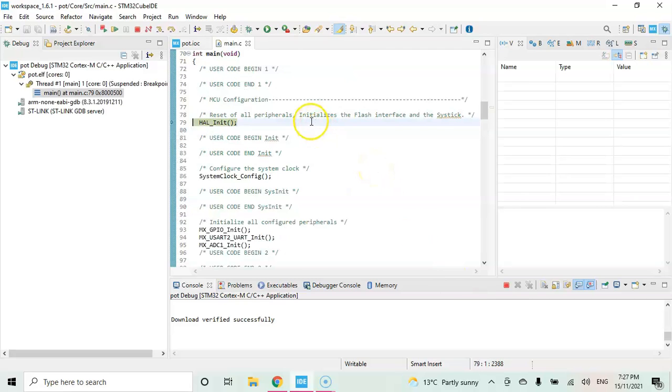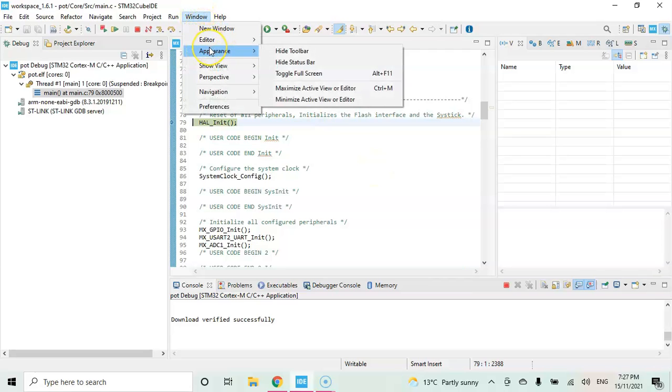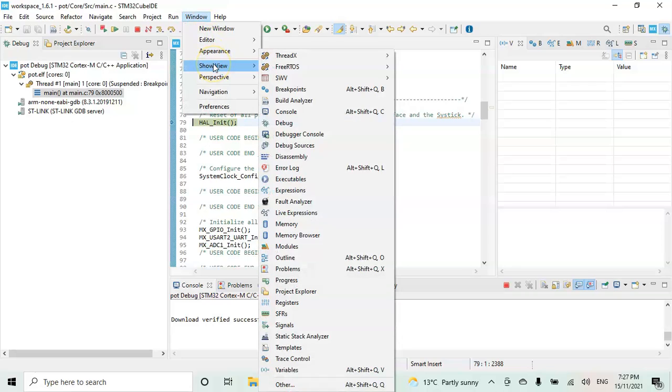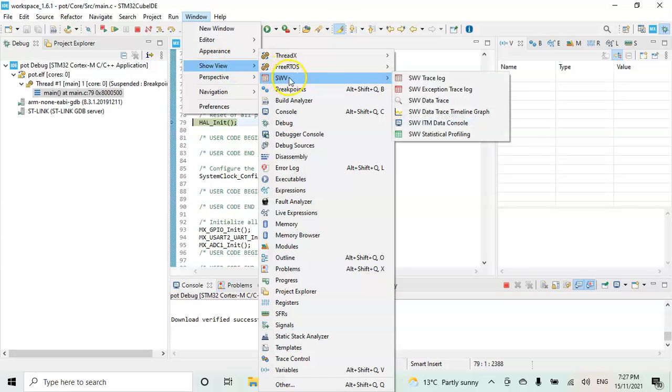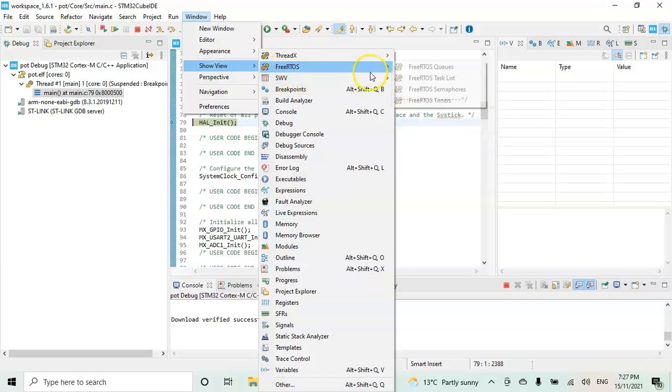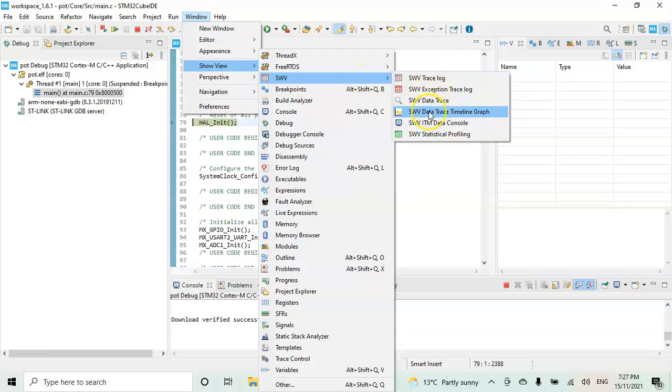Now for the serial wire viewer, we can click window and show view. And then SWV and go to SWV data trace timeline graph.